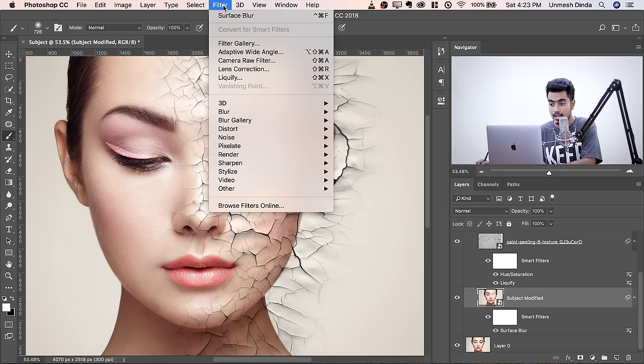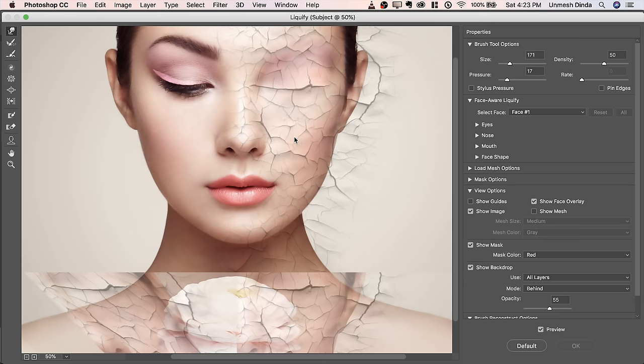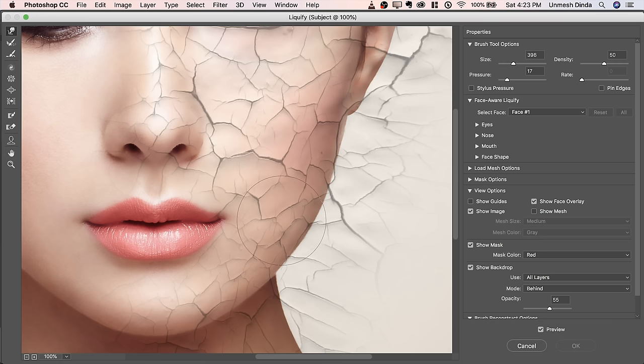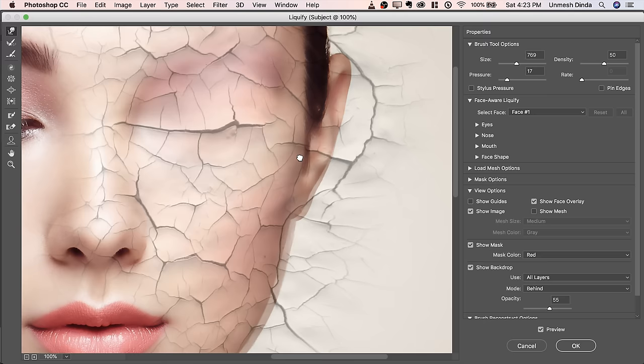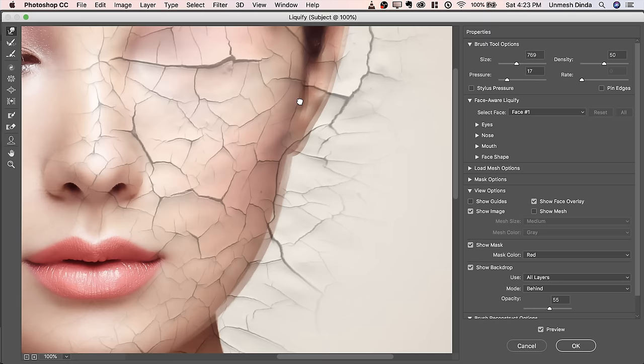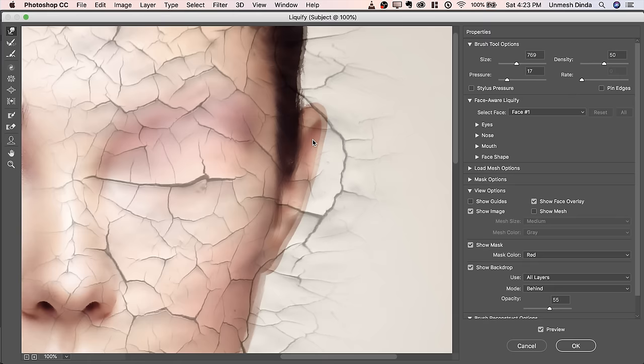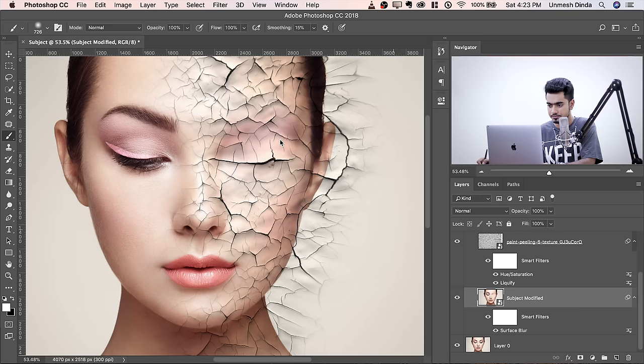In Liquify, zoom in with Control or Command Plus. Check Show Backdrop to compare. Extend the face just a little bit on the right side — just a slight extension is enough. Hit OK. We extended it so we can create natural-looking bumps along the texture edge, which will make sense shortly.